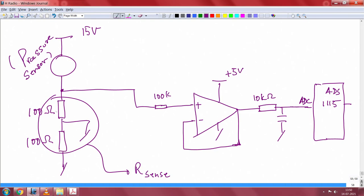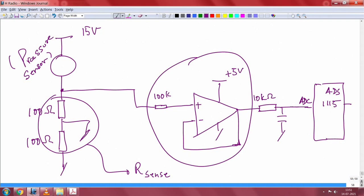We have put two resistors in series — 100 ohms and 100 ohms — the centre is grounded, and we tap the voltage there. This voltage is essentially the current flowing out of the pressure sensor, which is directly proportional to the pressure. We use a simple voltage follower with an op-amp — the Microchip MCP6V02 — followed by a simple filter, and that feeds directly to the ADC of the ADS1115.